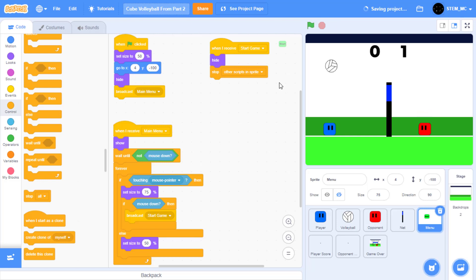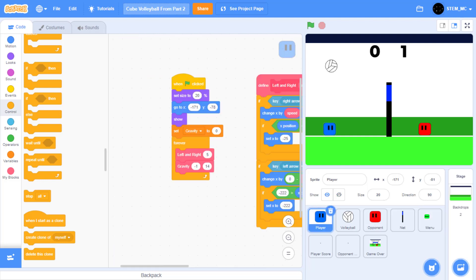Now if we click on the green flag and click the start button, it'll disappear and broadcast start game. Now that we have that code, let's get all the other sprites' code to react to start game. And when the game is over, it calls back to main menu. There's also one more announcement — game over — but we'll make that once we get to it. So let's start with the player.